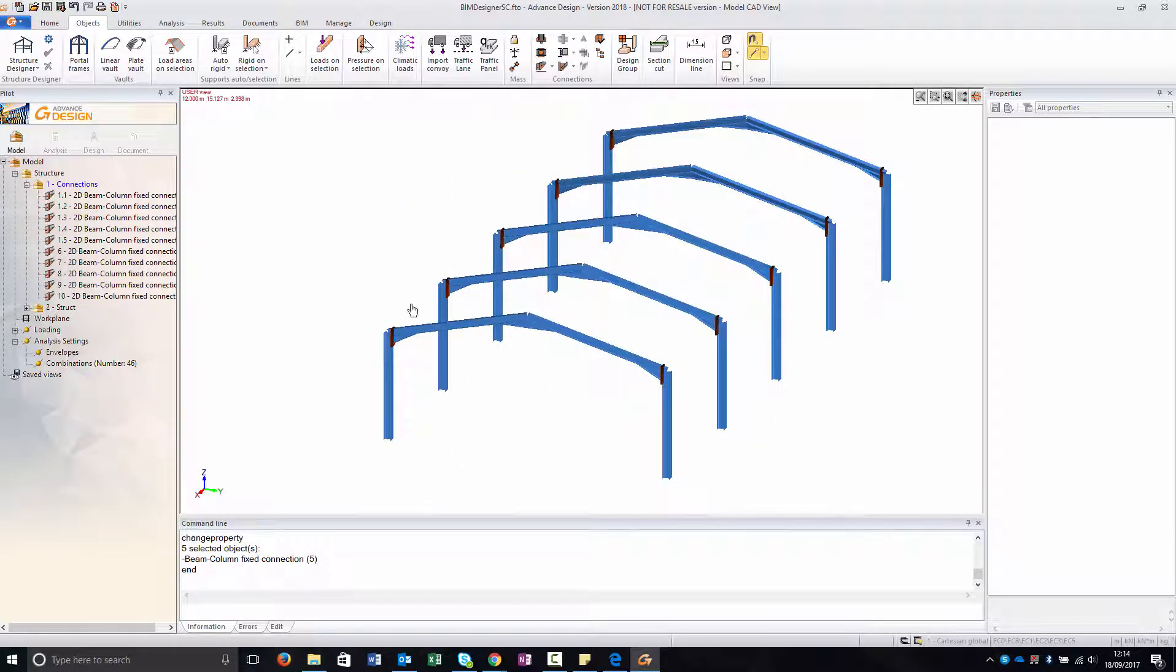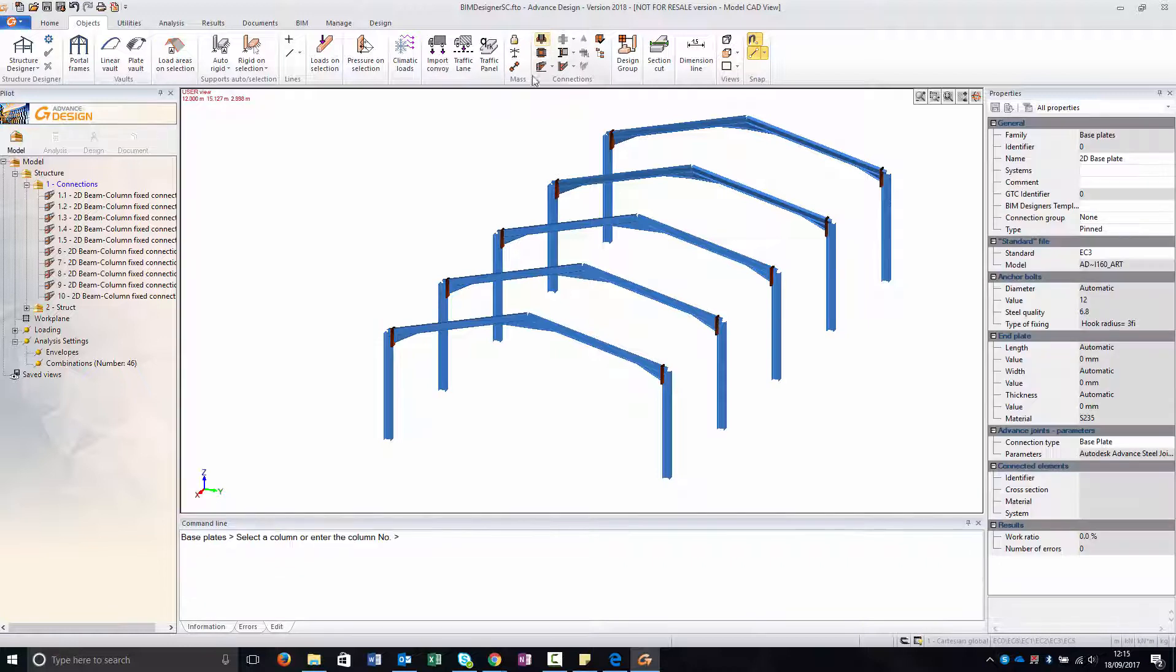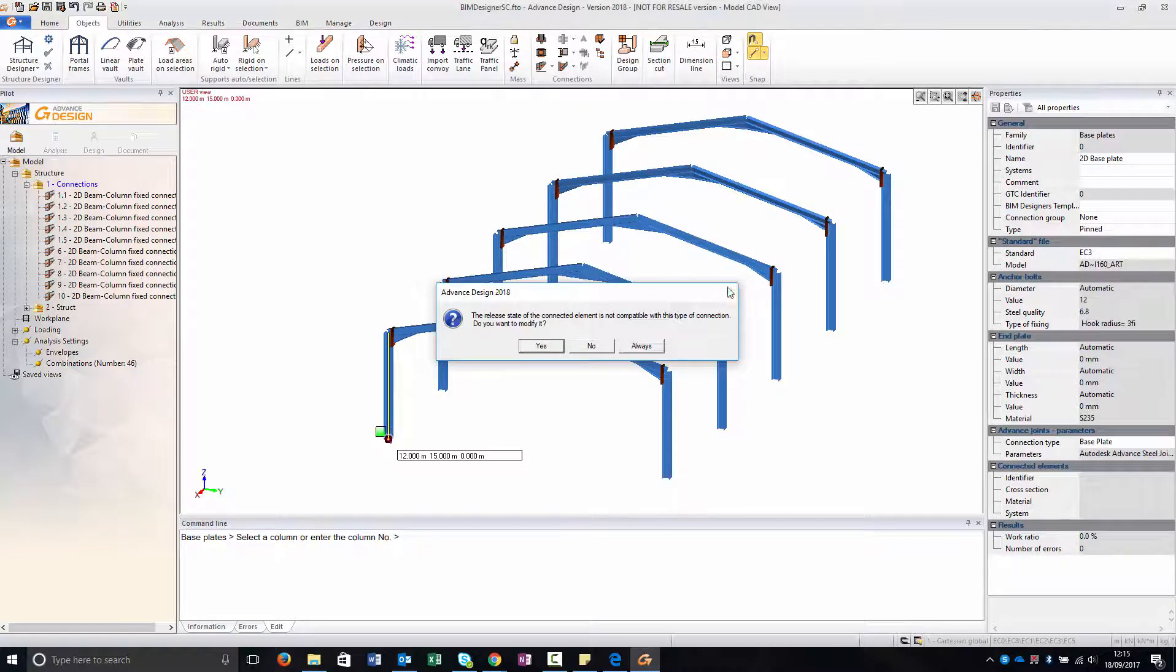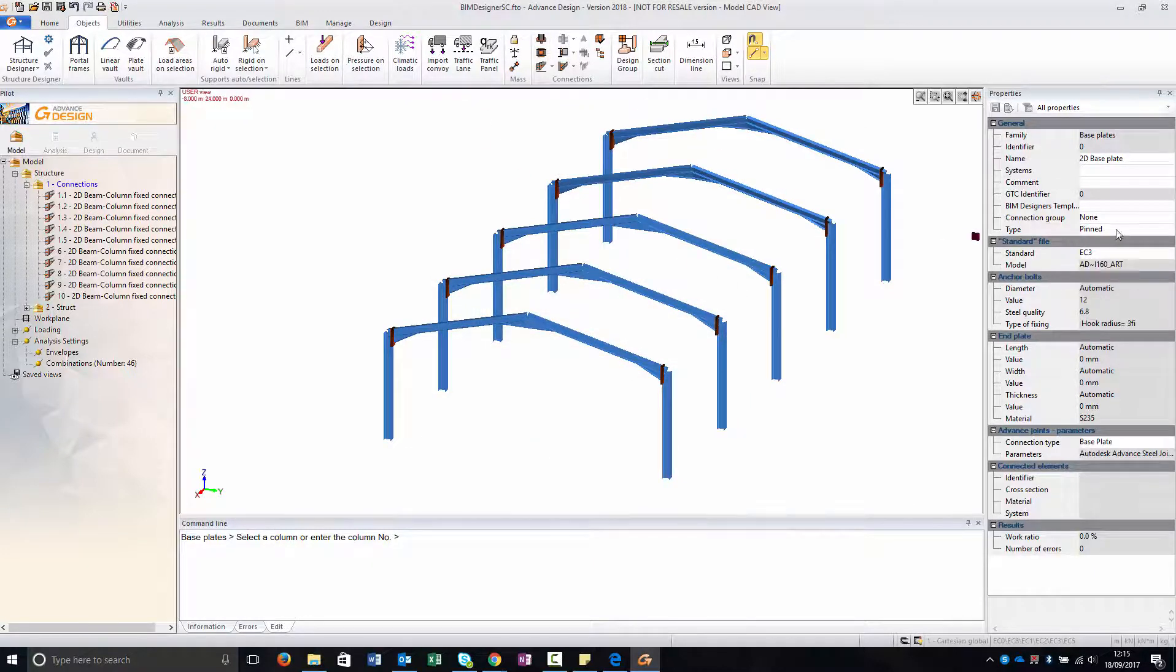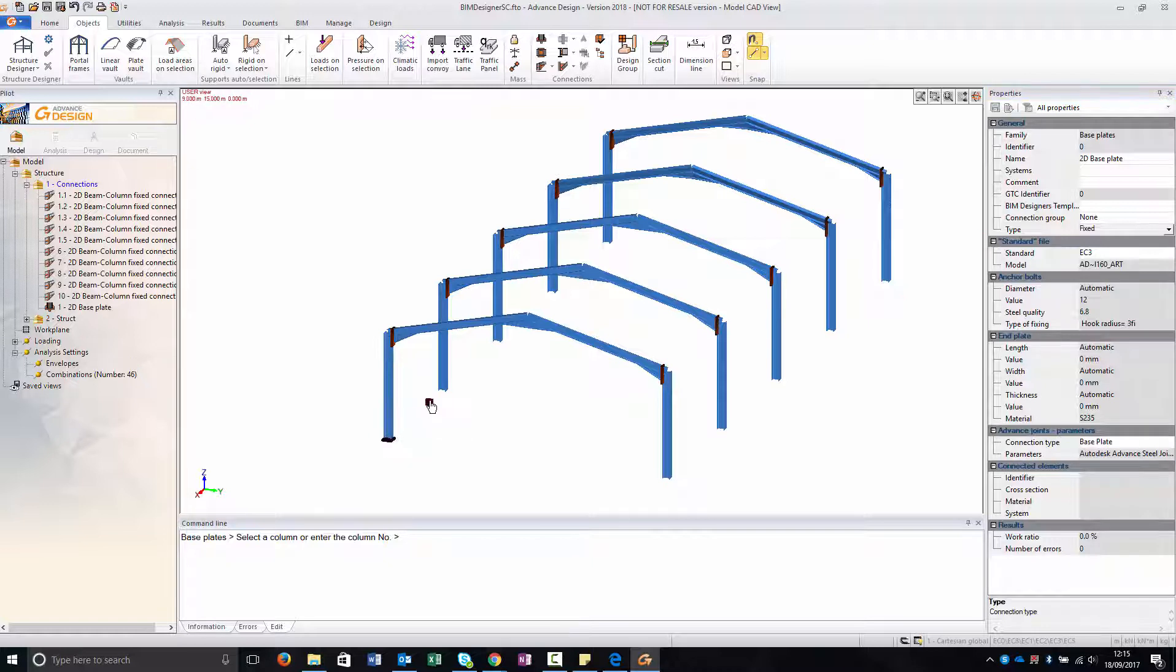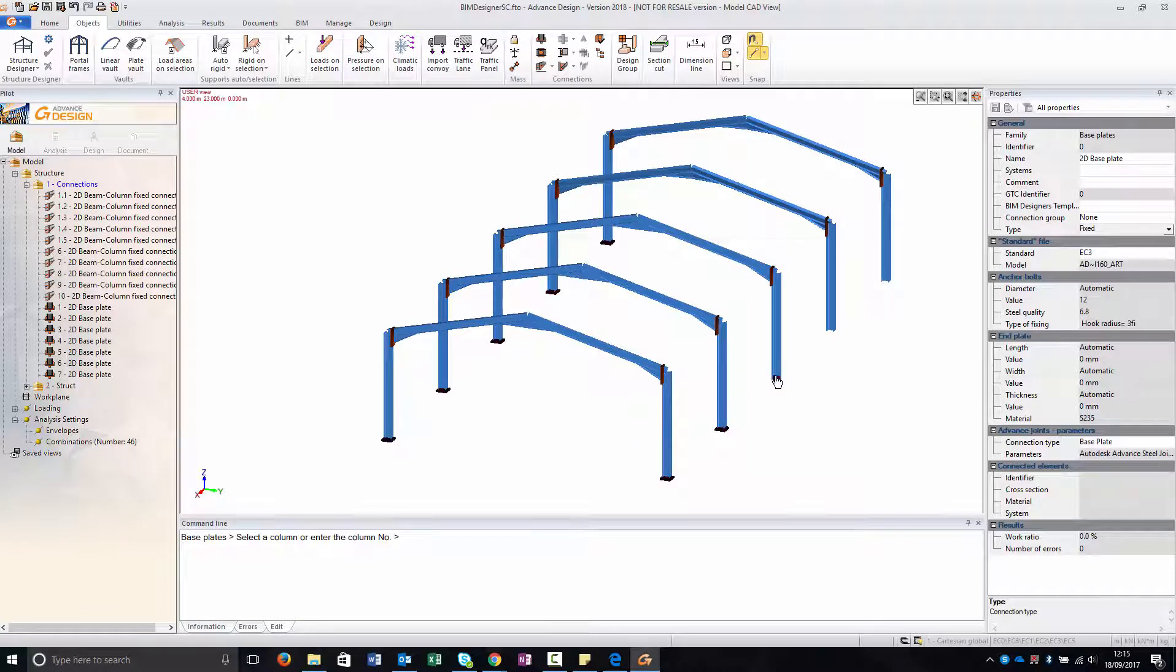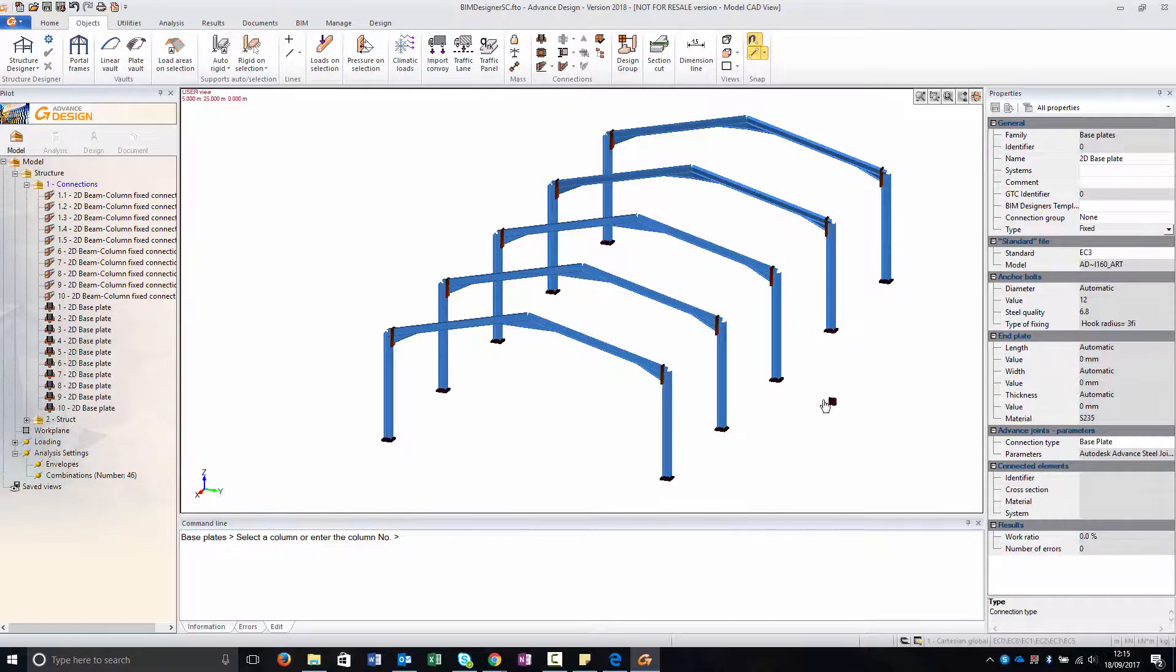Another thing that we can create is also base plates. So I create my base plate and it is telling me that I've chosen a pinned one and I select fixed. And as you can see now I can create my base plates.